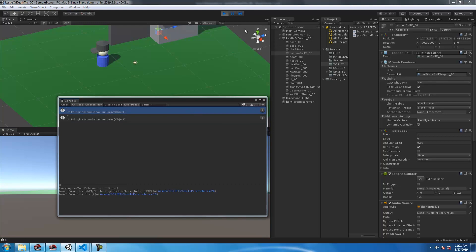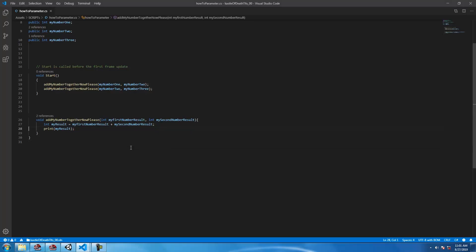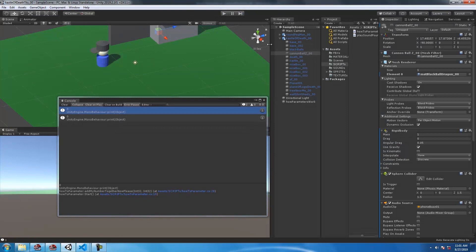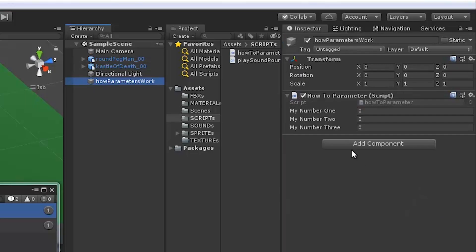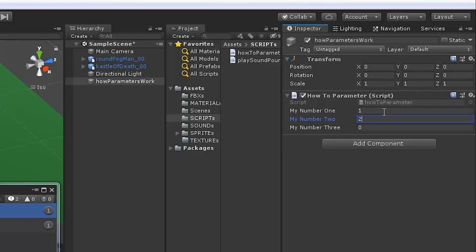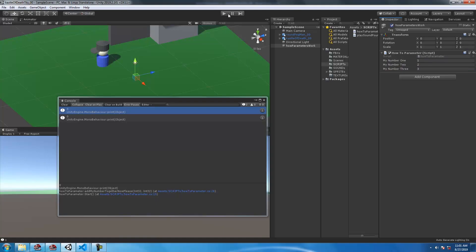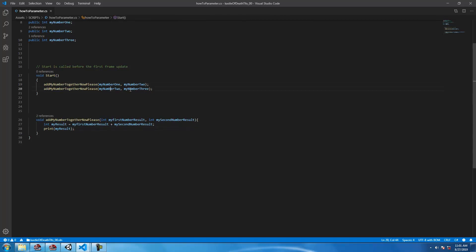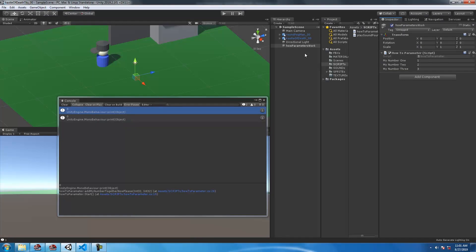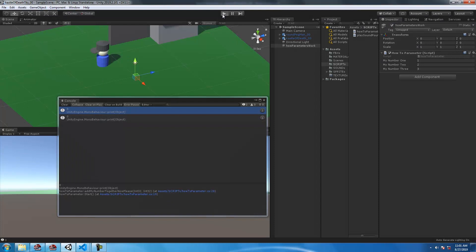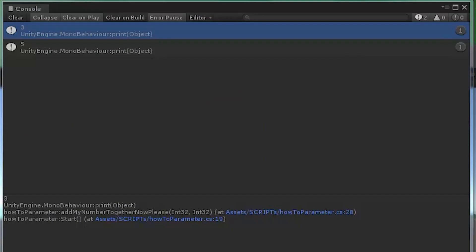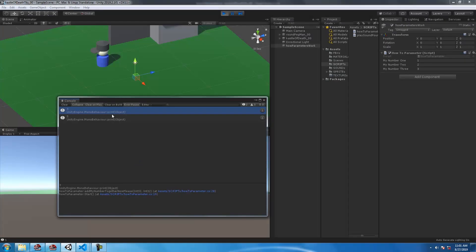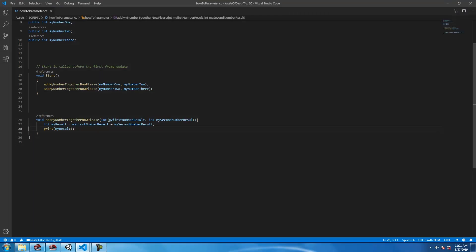Now we take a look at the console and we see that we get two zeros. Why? Because we have all zeros in our variable slots in the inspector. Do take note that all of the variables we declared as public show, shall I say, return zero as we previously saw in the inspector.